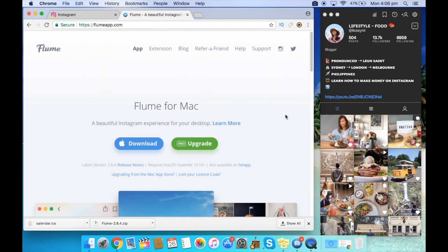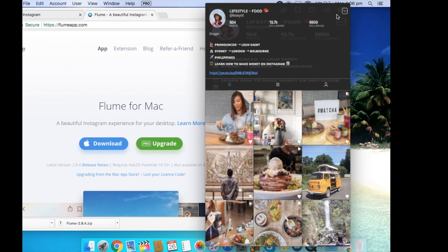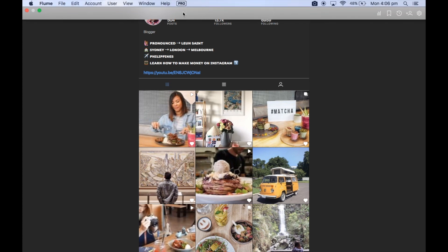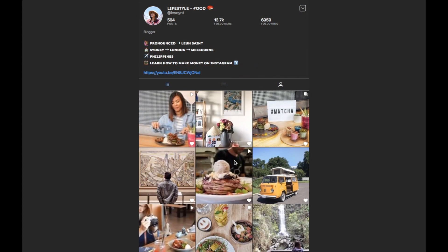For the purpose of this video, I am only going to show you the free version. Over here on the right hand side, once you have installed the software onto your laptop, you'll have to log into your Instagram account. I've done that here, and here is my profile and my photos that I've uploaded previously.